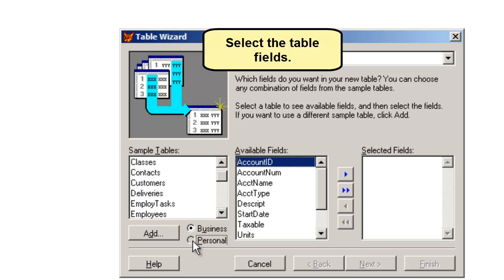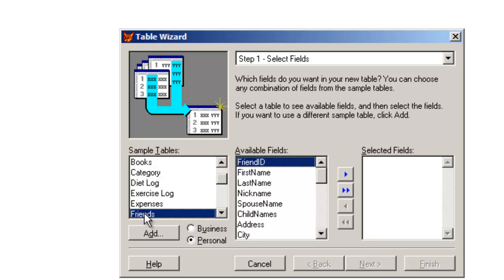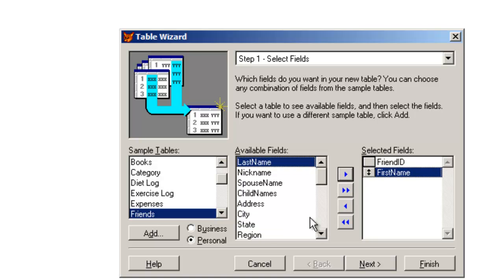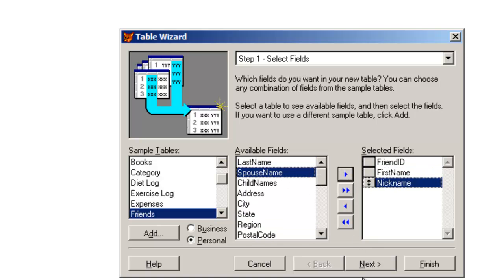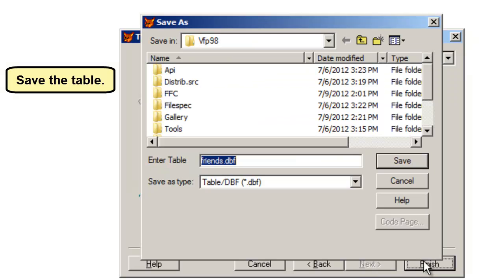Select the table fields. Save the table.